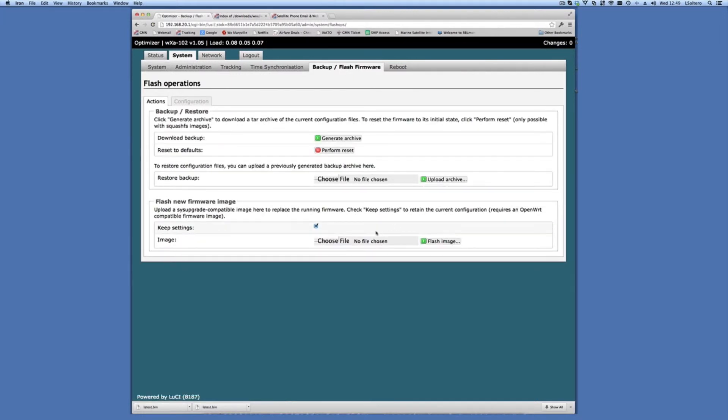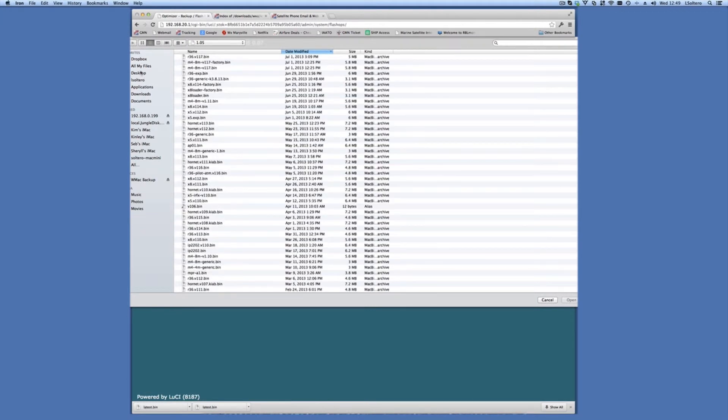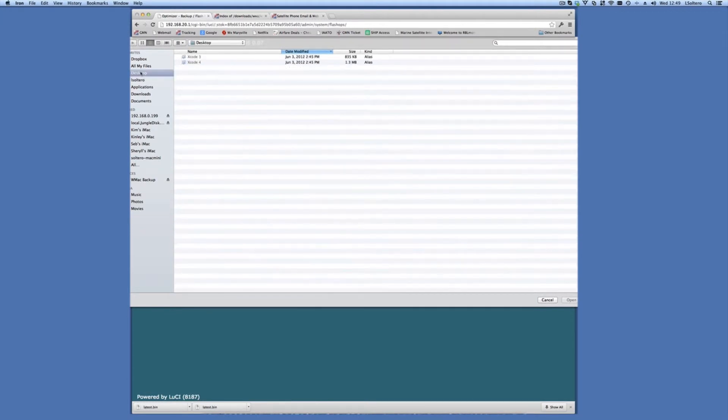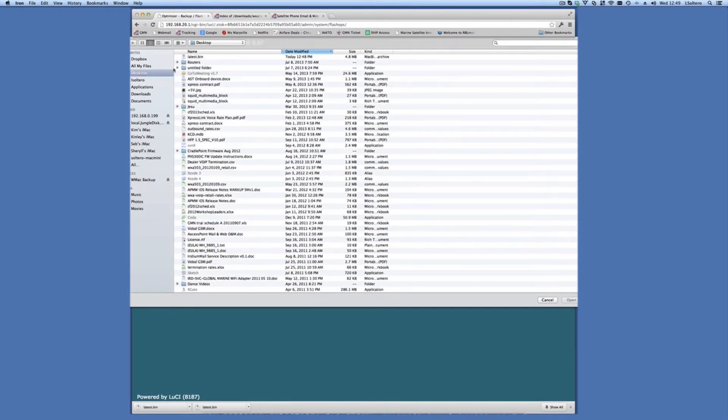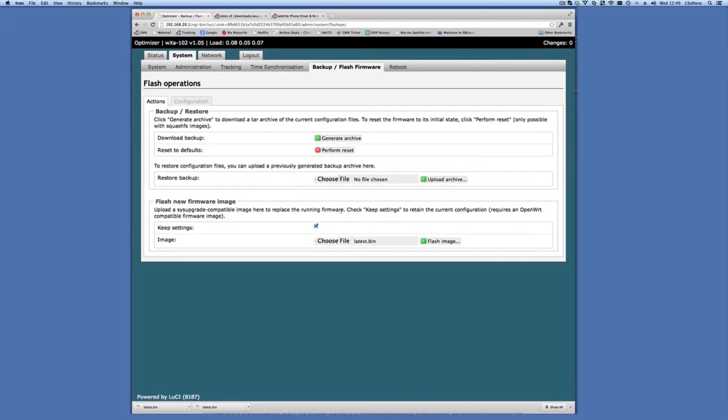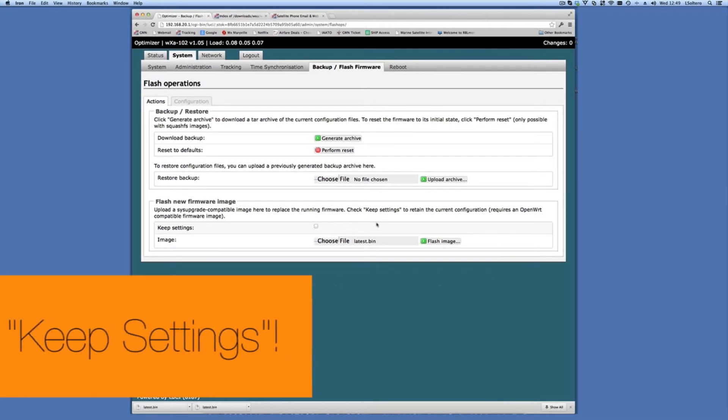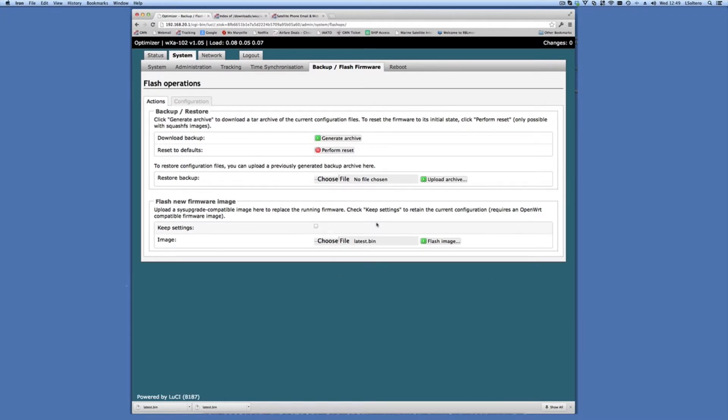We browse for the file that we just downloaded. In my case, it's called latest.bin. And very important, you want to uncheck this keep settings. If you don't do that, then your router may not work properly after you do the upgrade. We're going to select Flash Image.